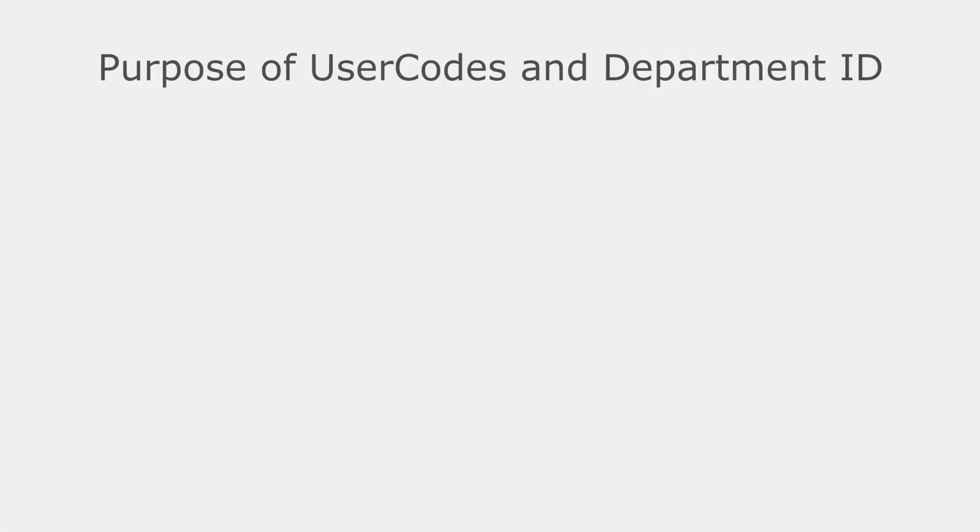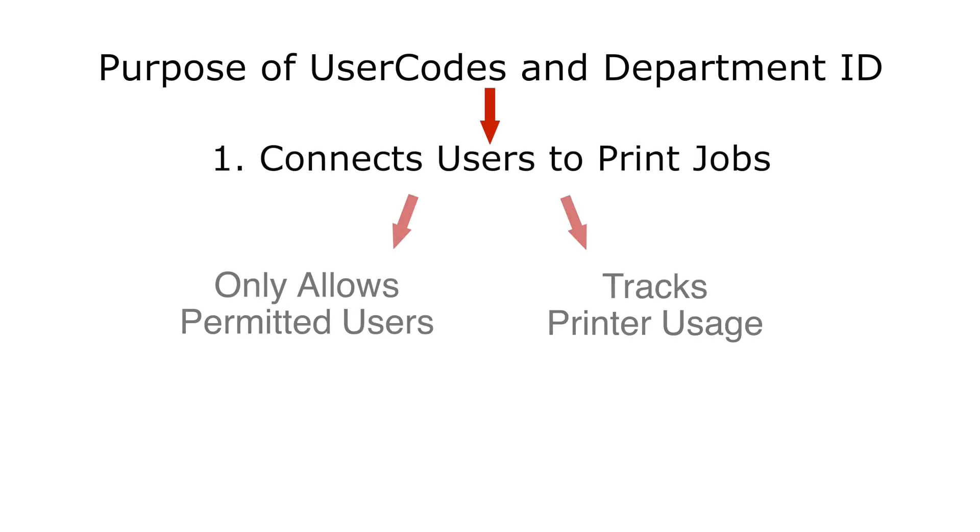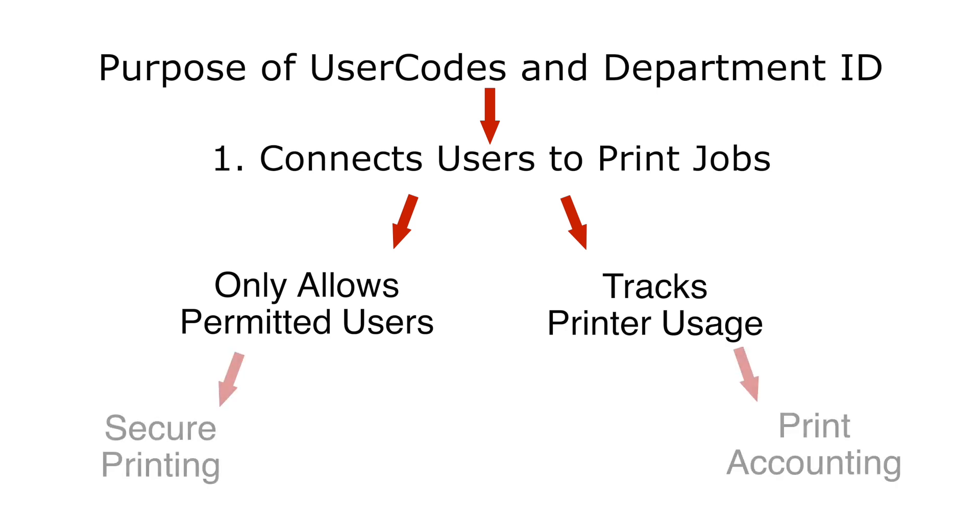User codes and department ID perform the same job of securing a printer by connecting a user to a print job. User codes and department IDs are great ways to track printer crowning as well, and limit the number of functions a user can do without permission.